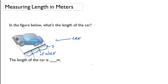So we can see by looking at the ruler right next to the car that we have 1 meter, 2 meters, 3 meters. So the length of the car is 3 meters.